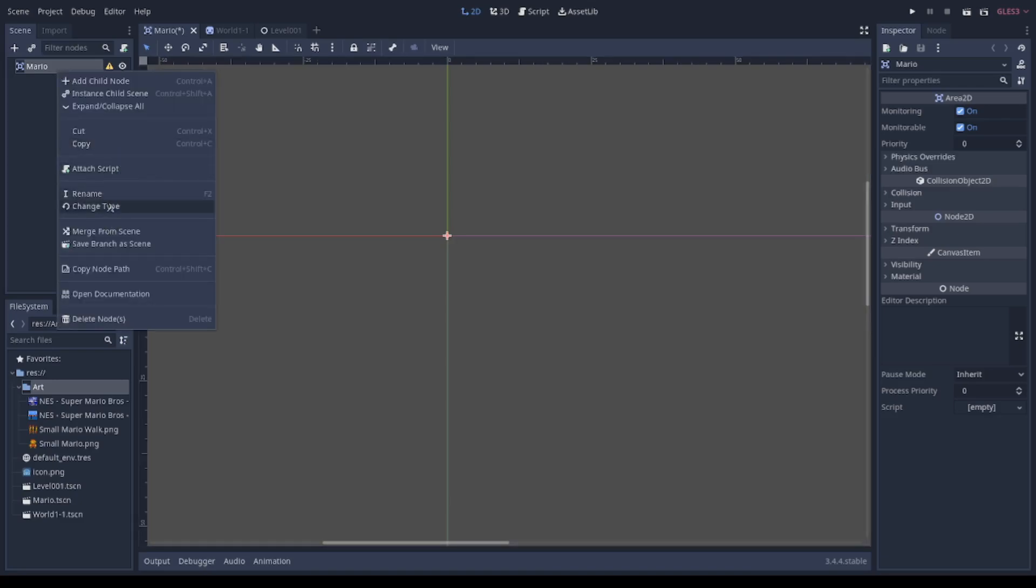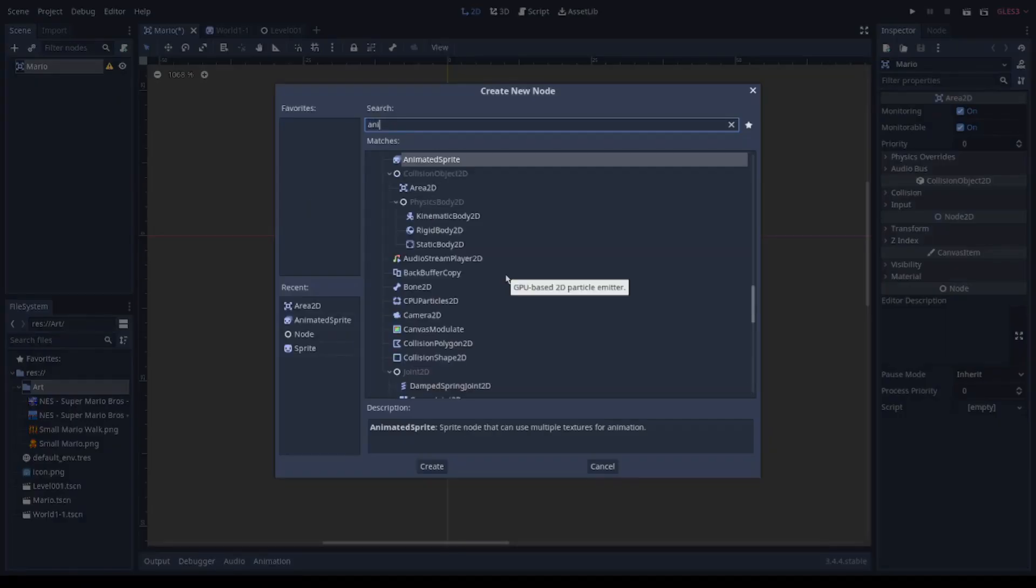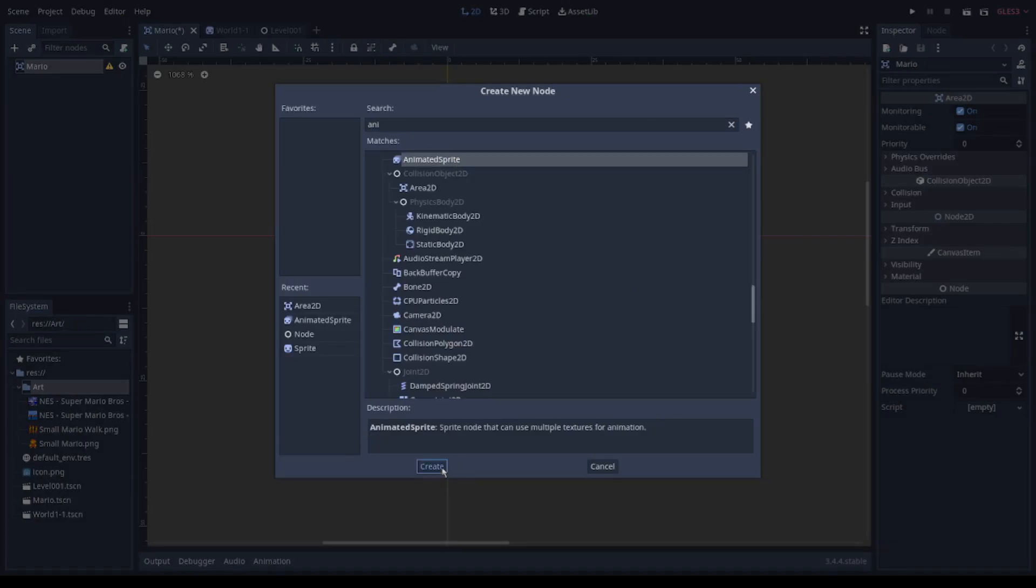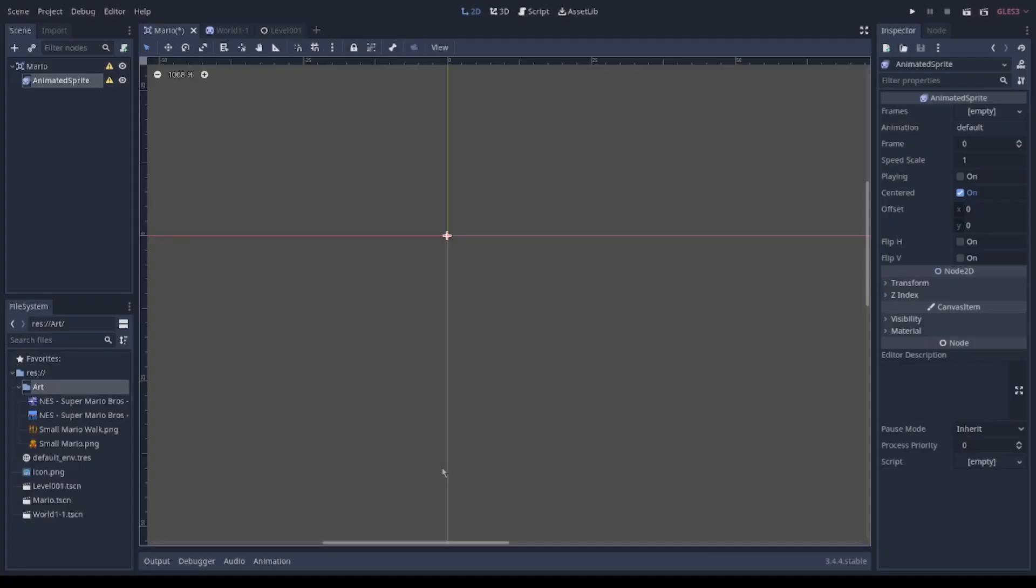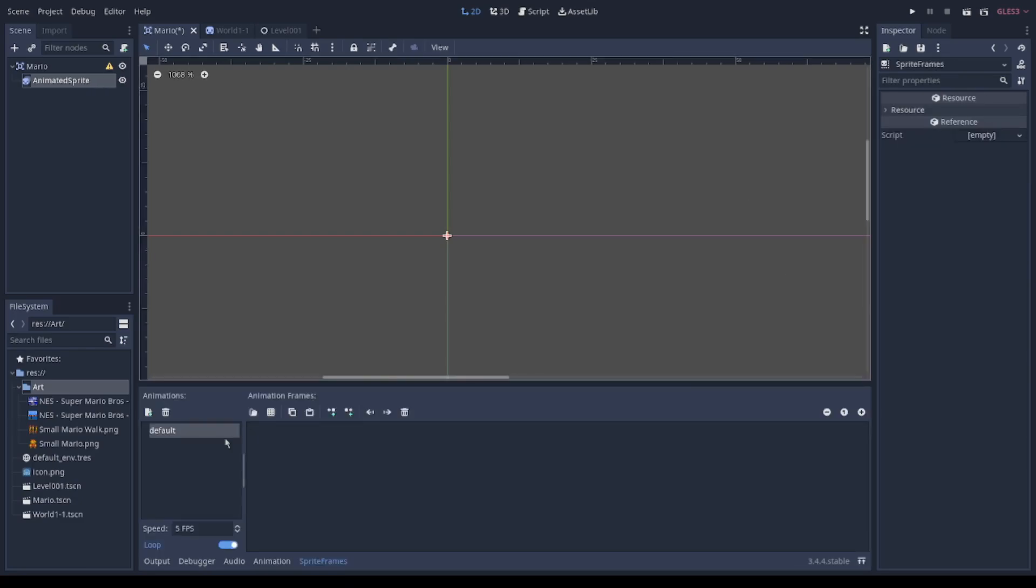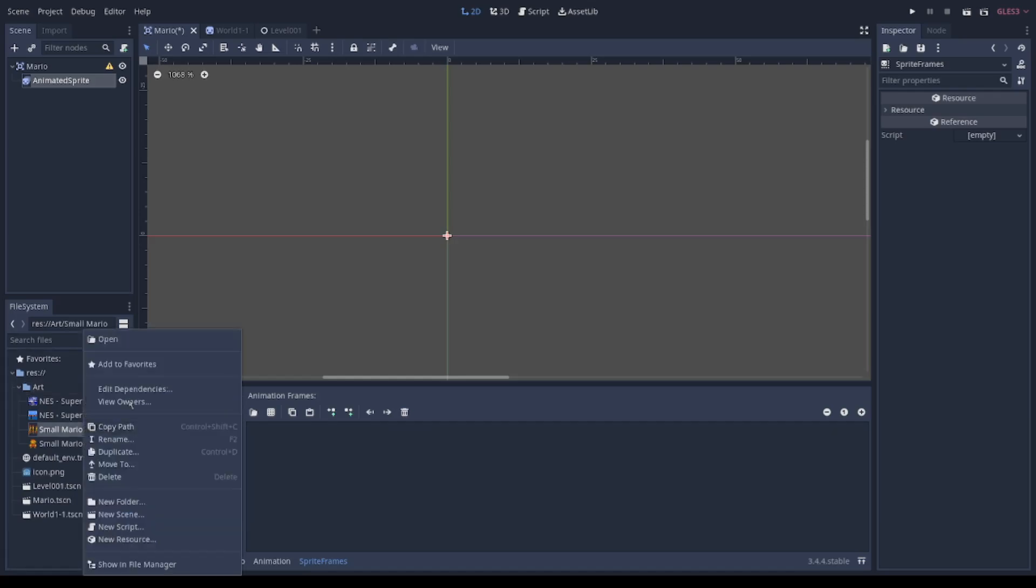The animation sprite node. I call the animation sprite node and I change the name of the image in order to not get confused.